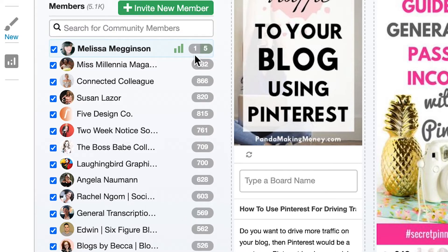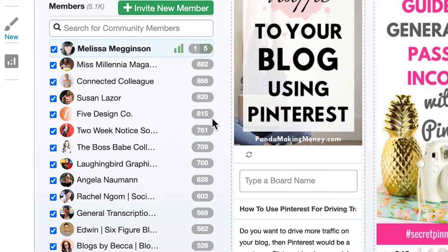Unlike everybody else, you'll notice that I have two numbers next to my name. The number on the left tells me how much content I've submitted to the community while the number on the right tells me how much content I've reshared from my community members.